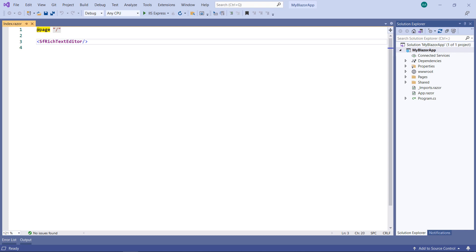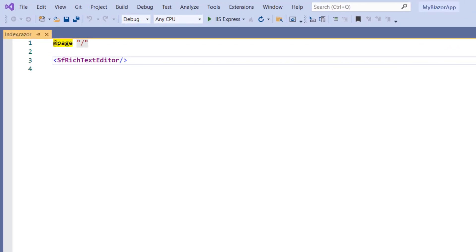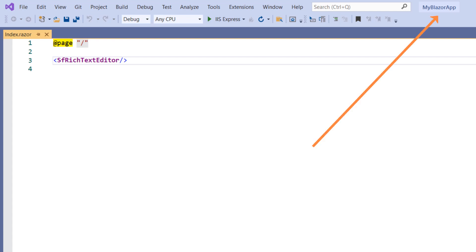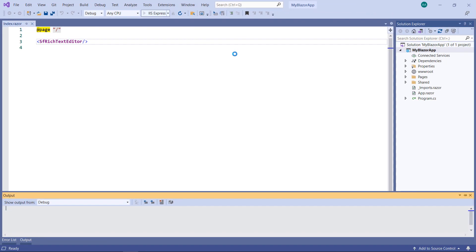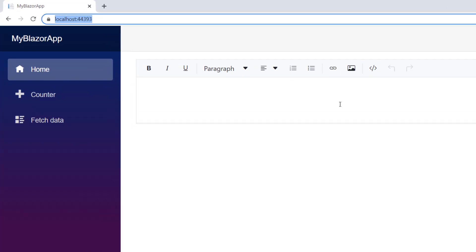I am using an existing Blazor WebAssembly app. In this project, I have already configured a rich text editor component. To know how to configure the Syncfusion Blazor Rich Text Editor component, please watch the video which I have shared in the YouTube card. Now, I run the project. You can see the rich text editor component.